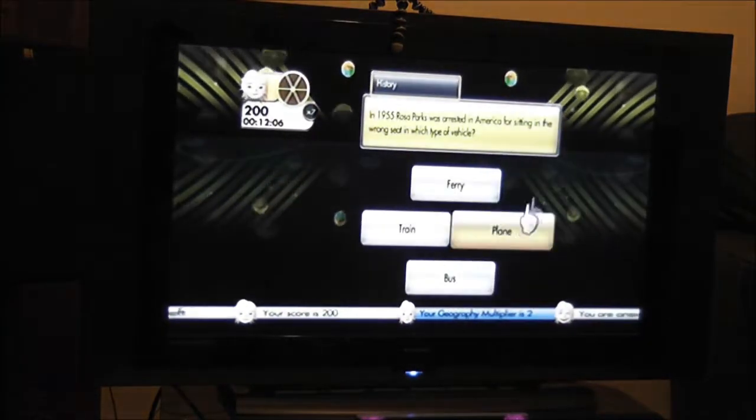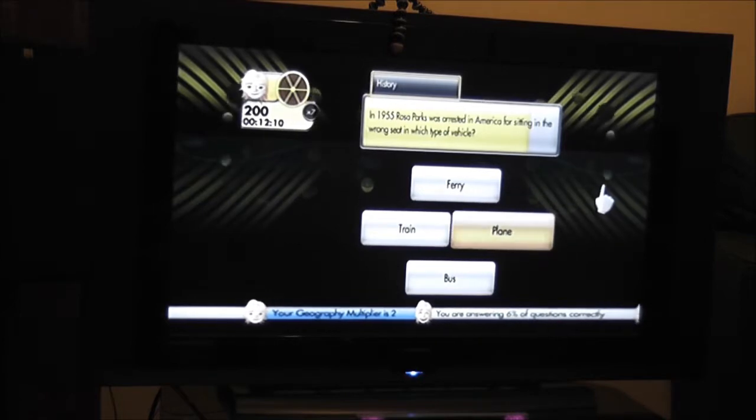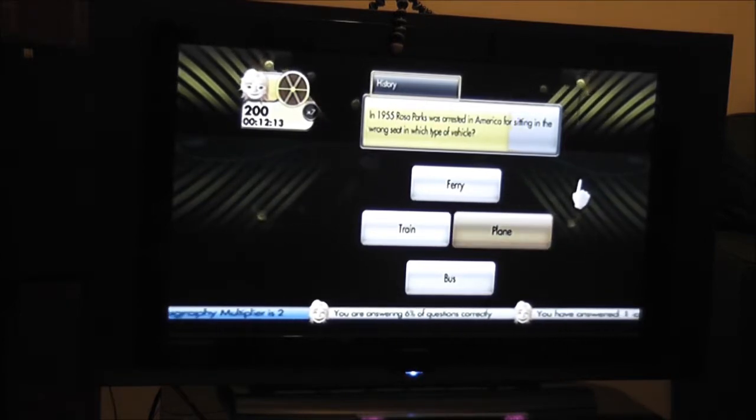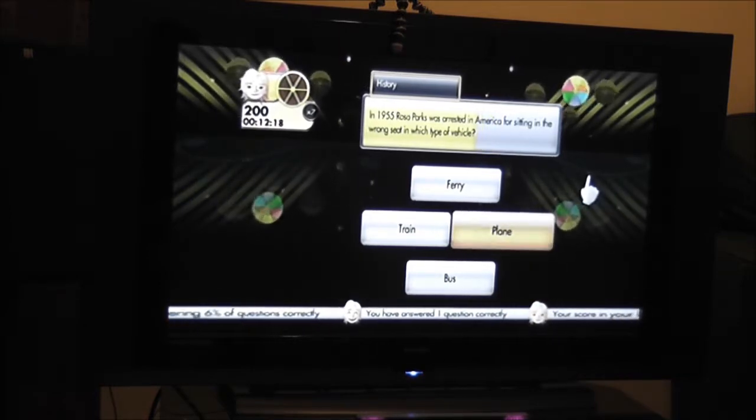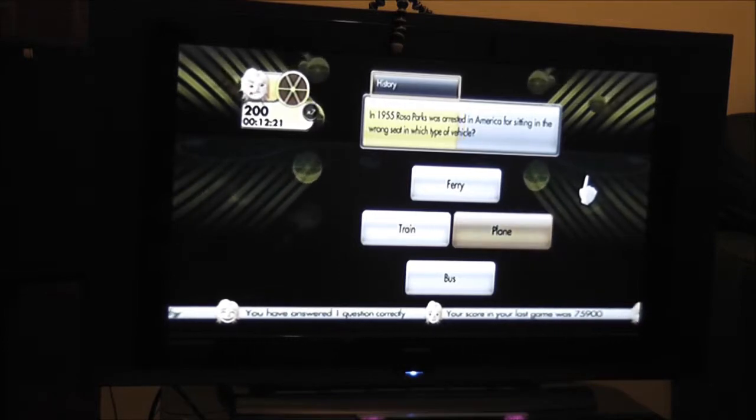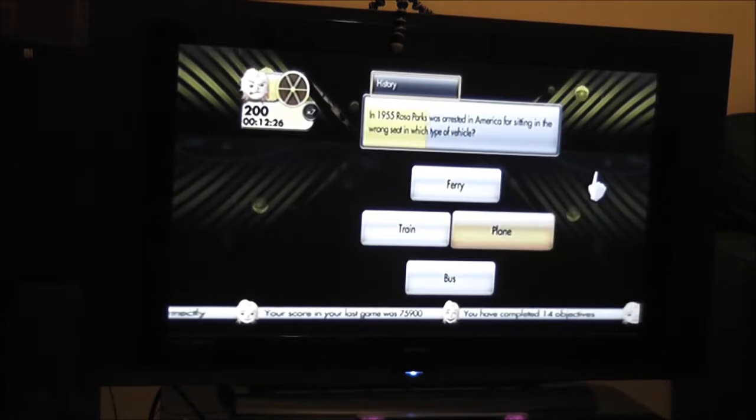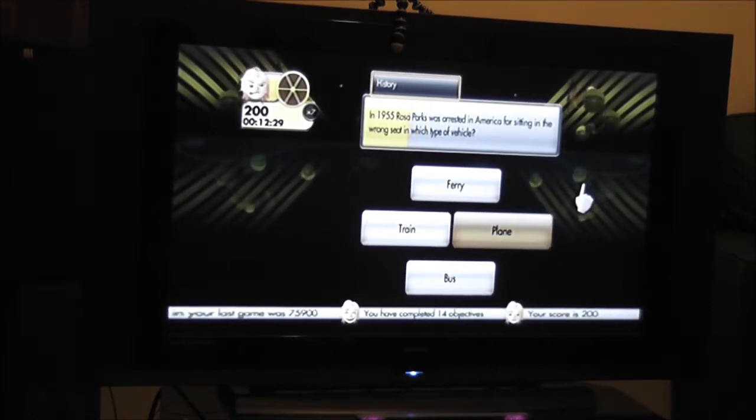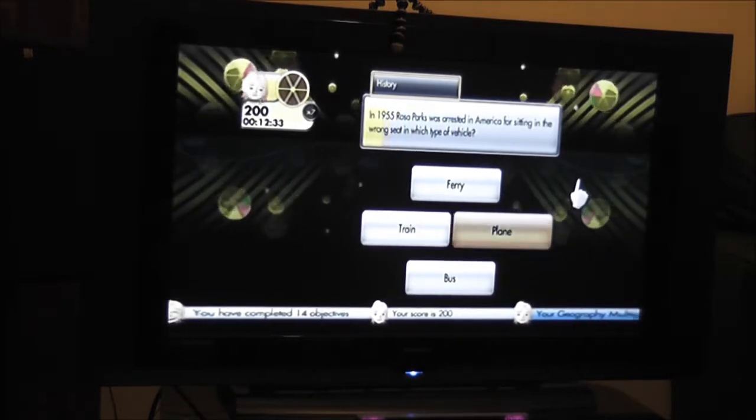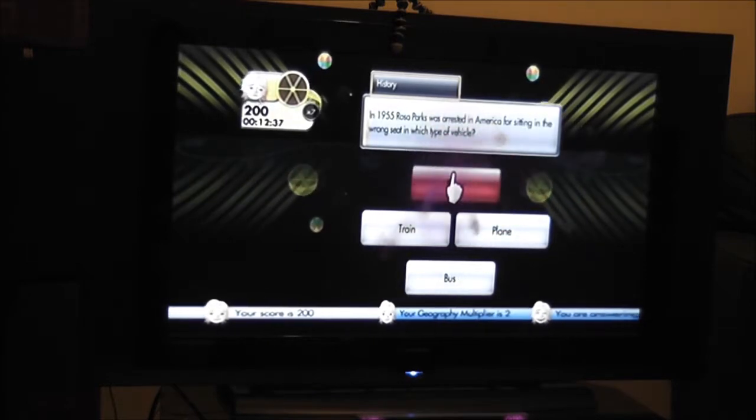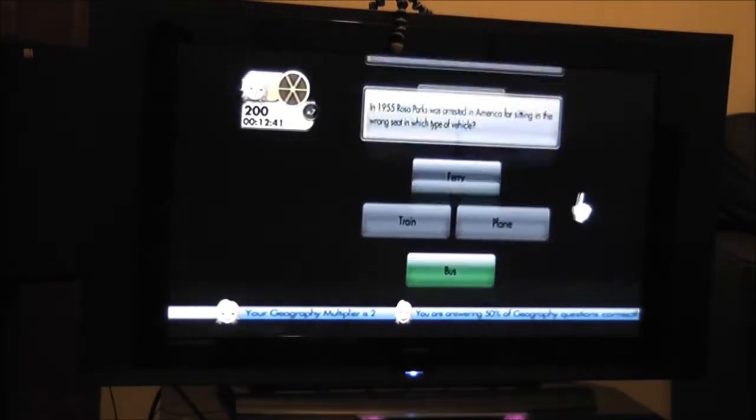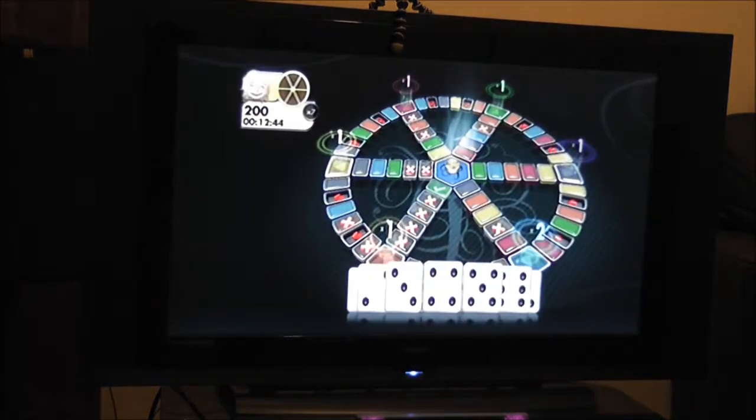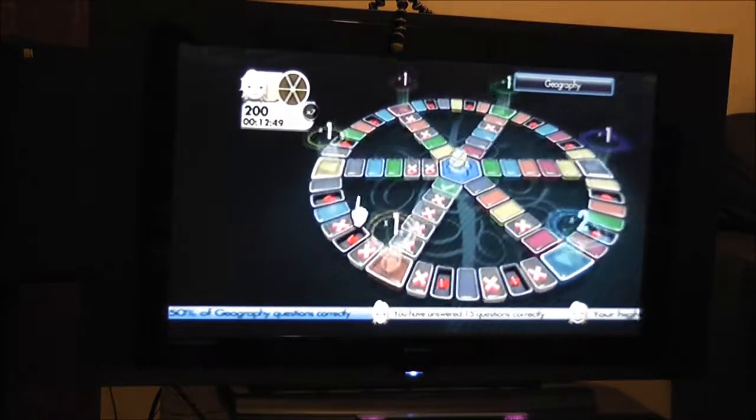In 1955, before I was born, Rosa Parks was arrested in America for sitting in the wrong seat in which type of vehicle? Ferry, train, plane, or bus? 1955. It's a forest board. Ferry, plane, bus. Train, bus. That's a guess, isn't it?